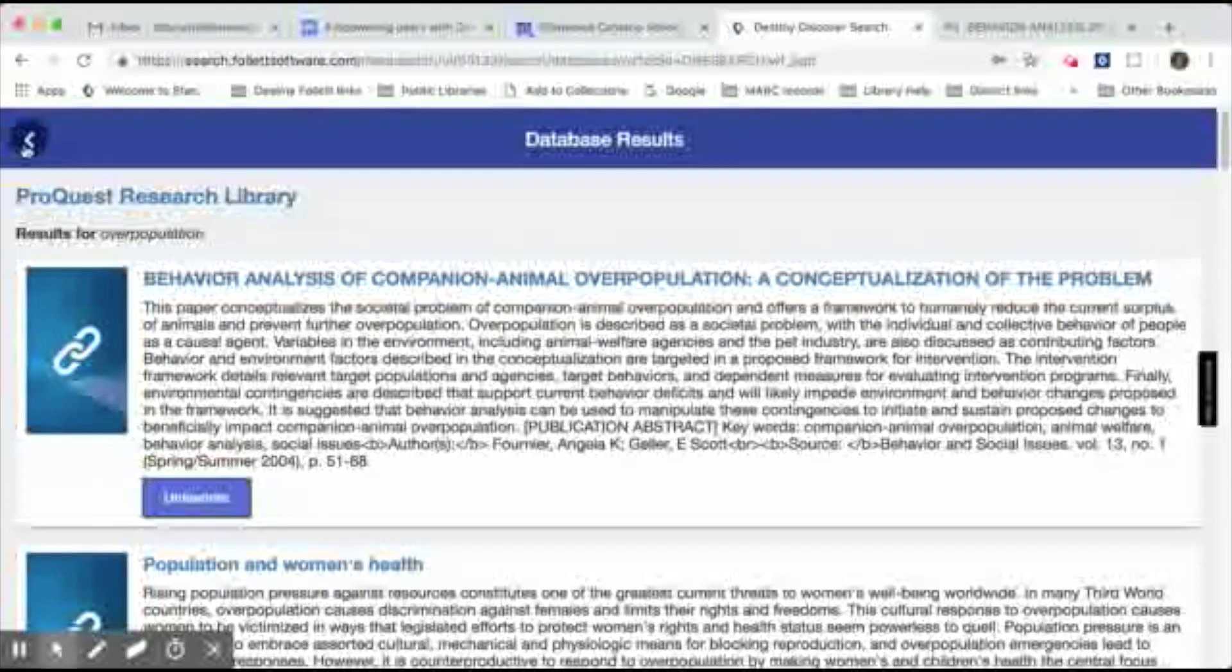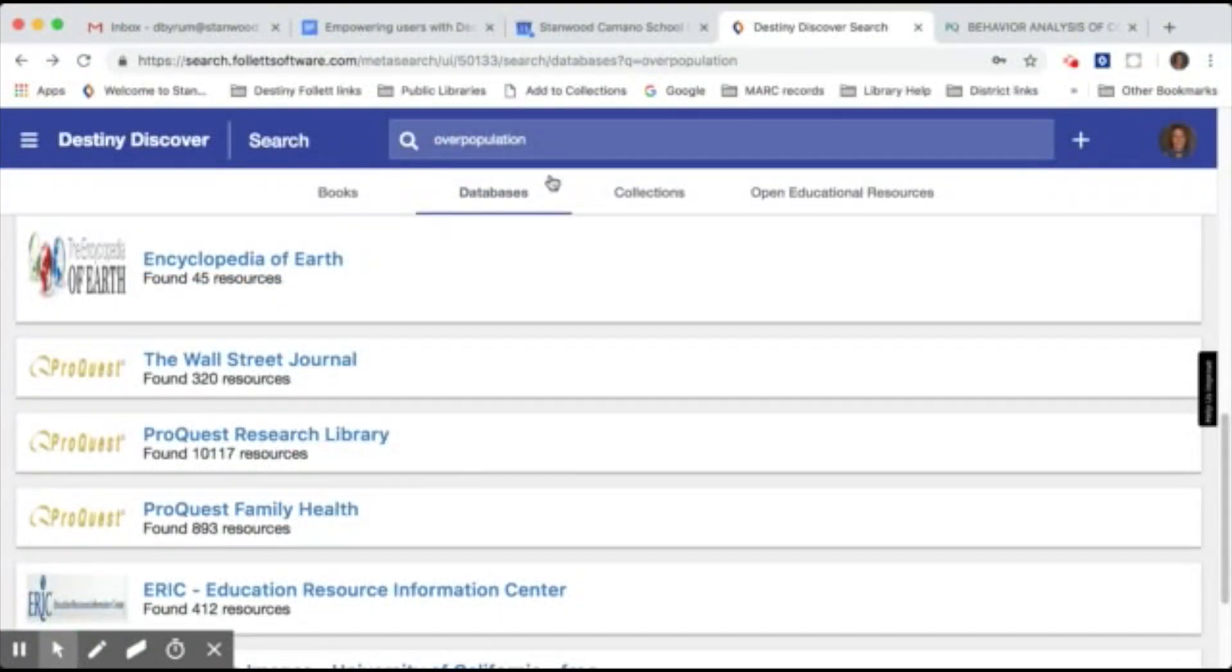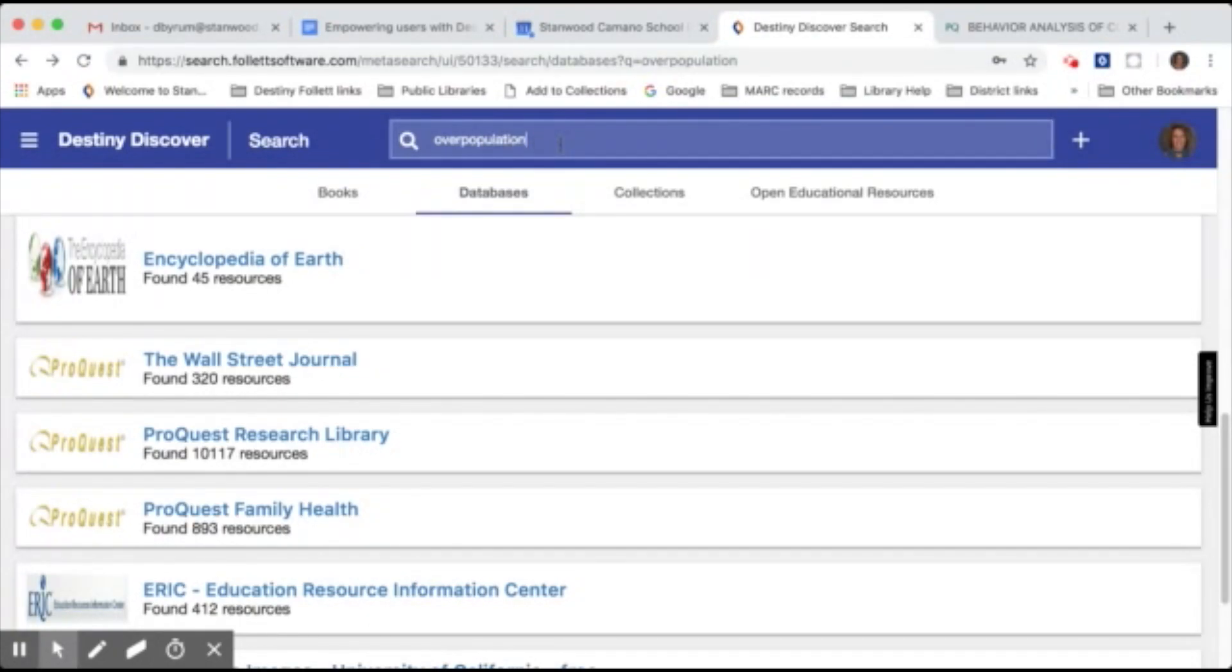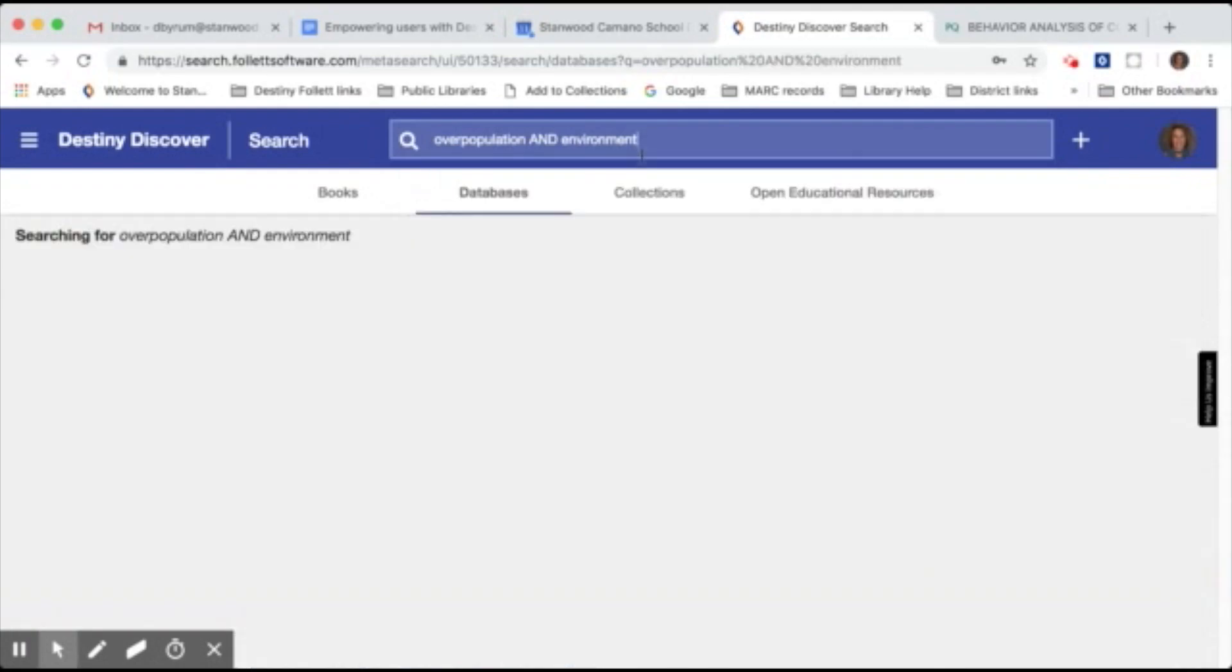To go back, click on the back arrow. Now this is where you might want to narrow the search down a little bit by adding another search term. So you can come up here and type in the word and between two search terms and say overpopulation and environment. And that will help narrow your search down a little bit.